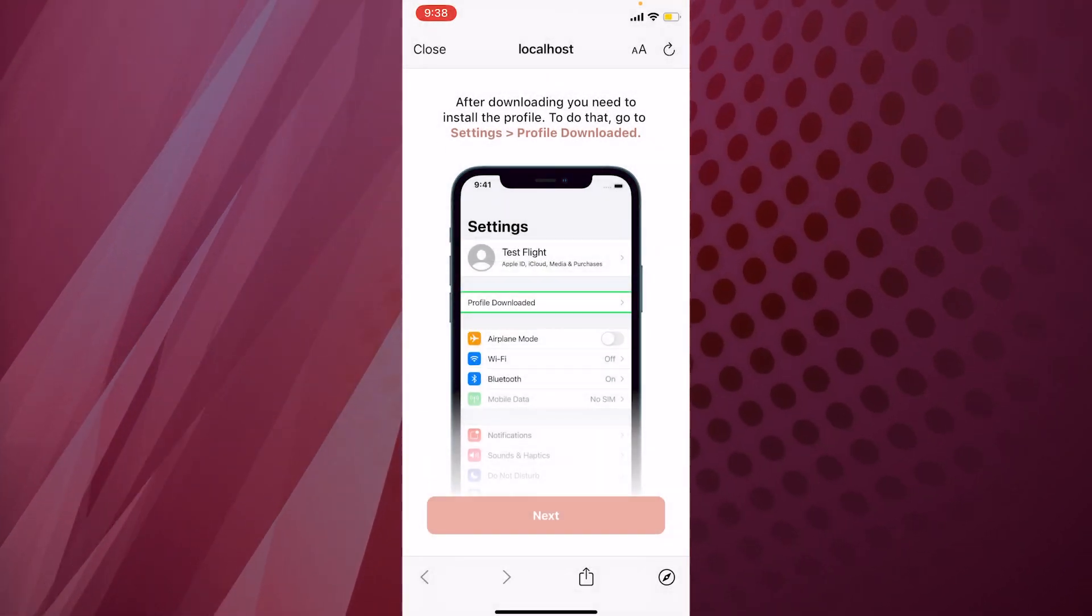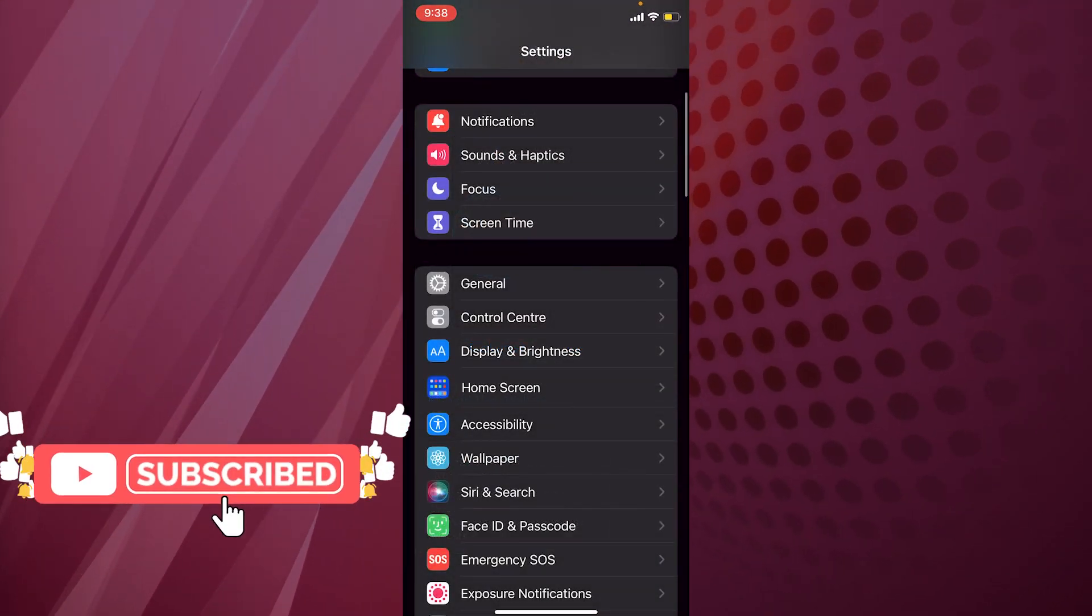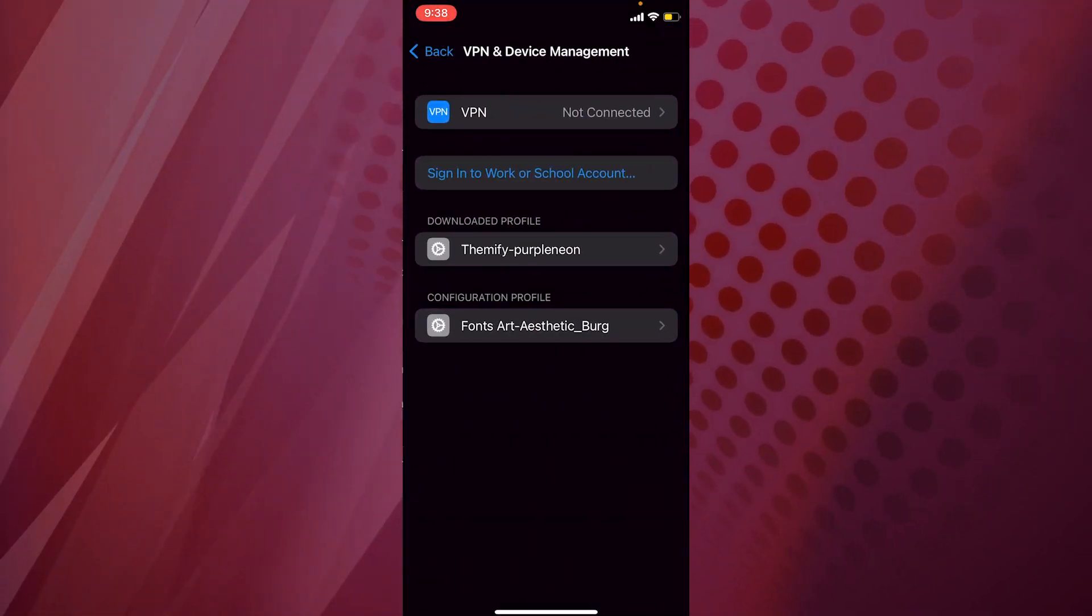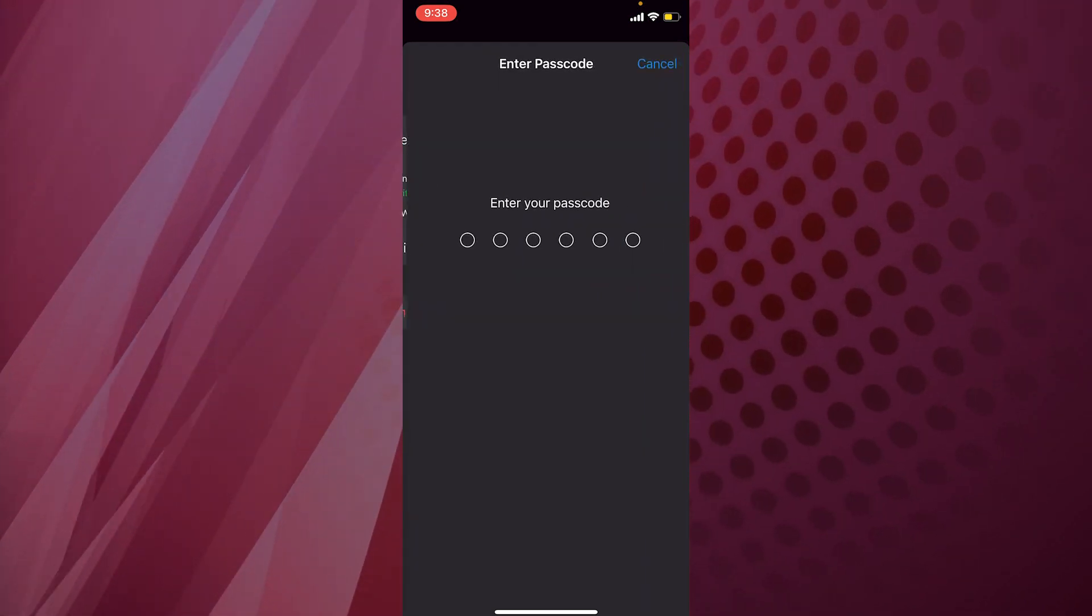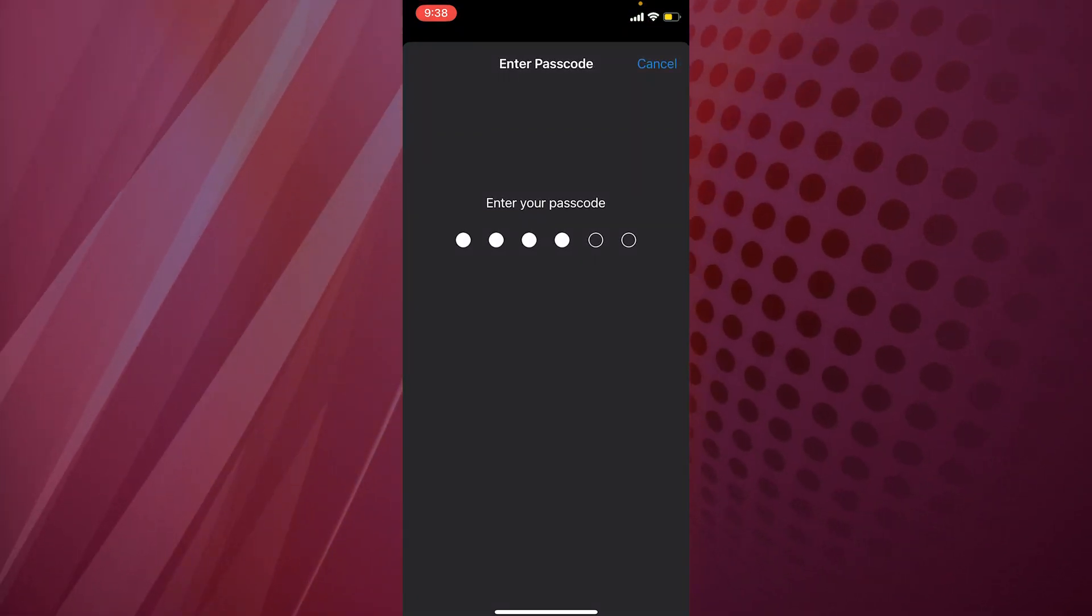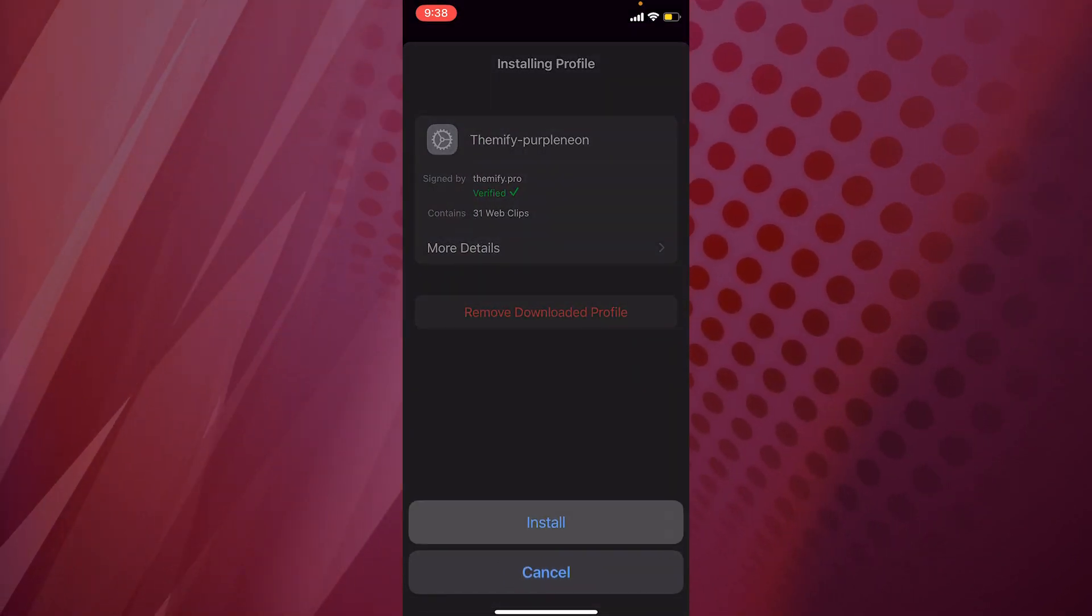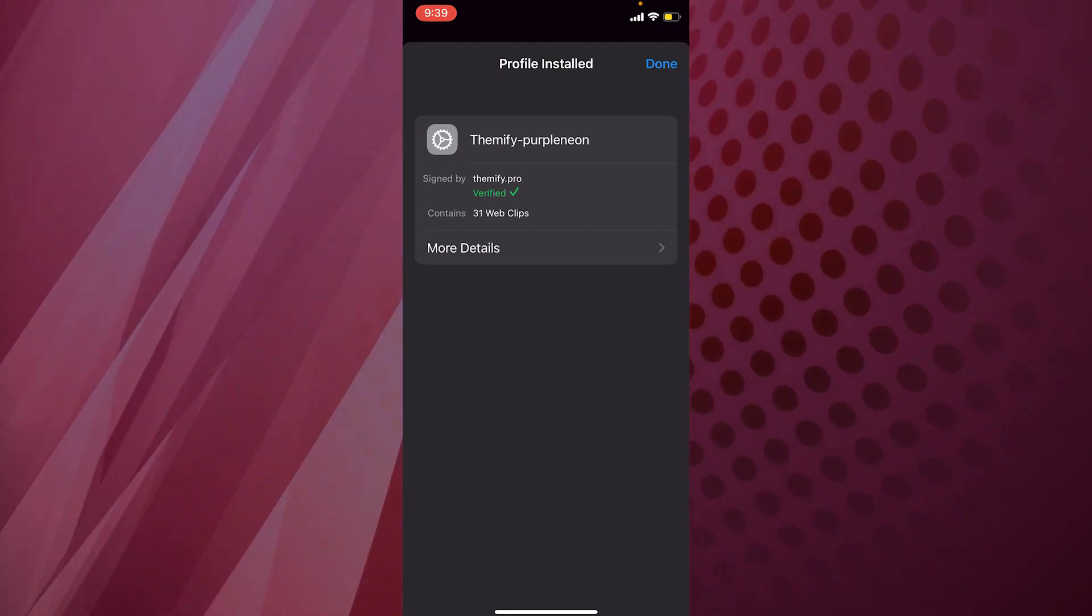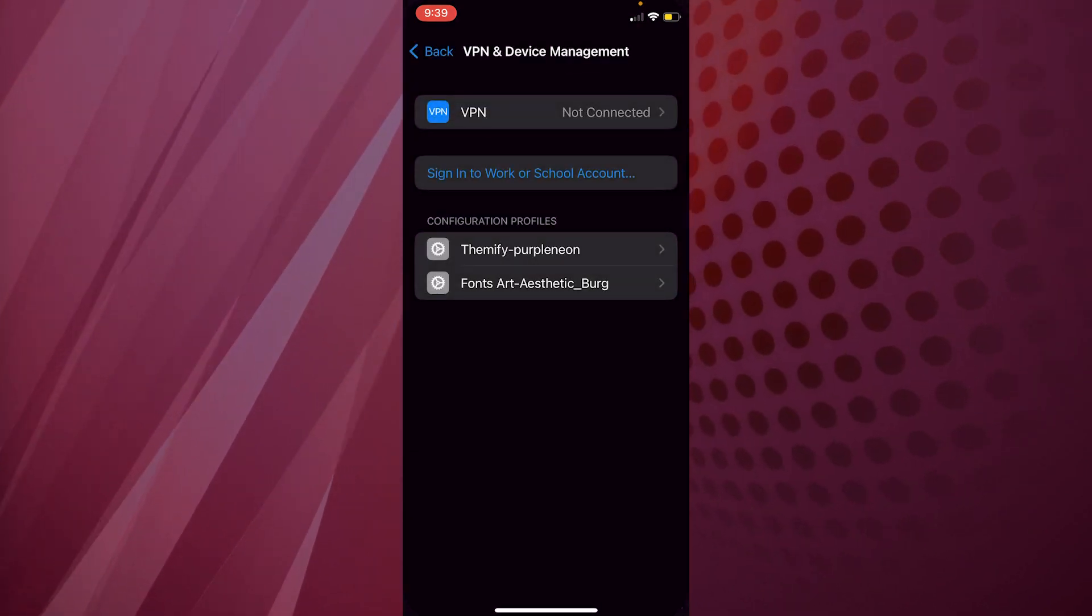It's a localhost option, so we're going to click allow. Then we're going to go to settings and within settings we are going to profile download. We're going to click on that, Themify purple neon, and enter our password. Once our password is entered, it's going to get installed. When I go back to the home screen, you will see that the icons have changed. It does it all automatically.